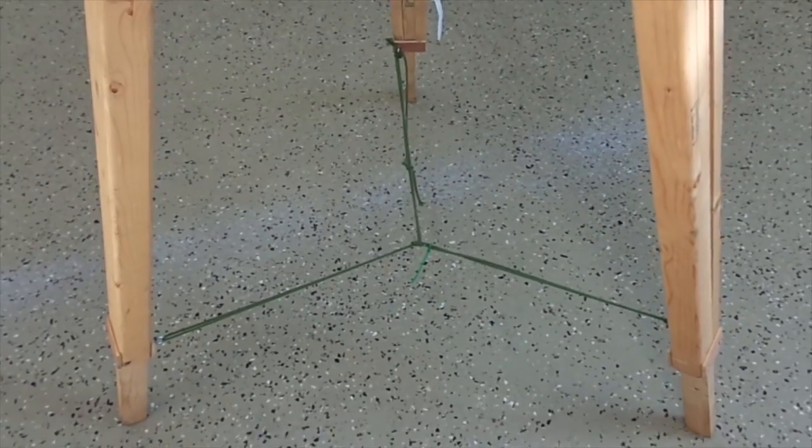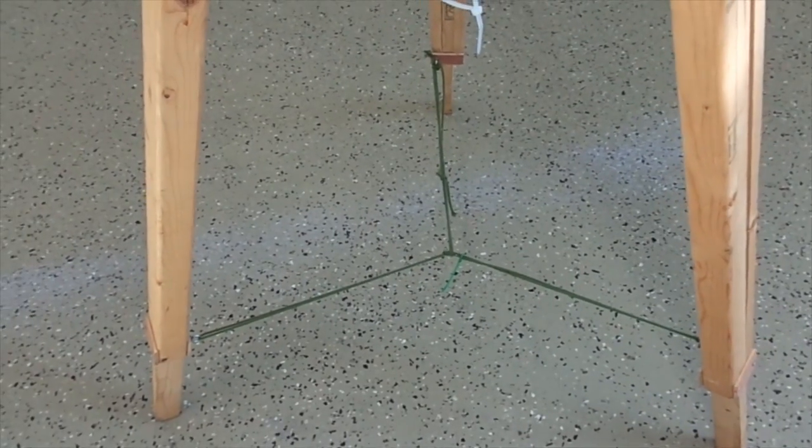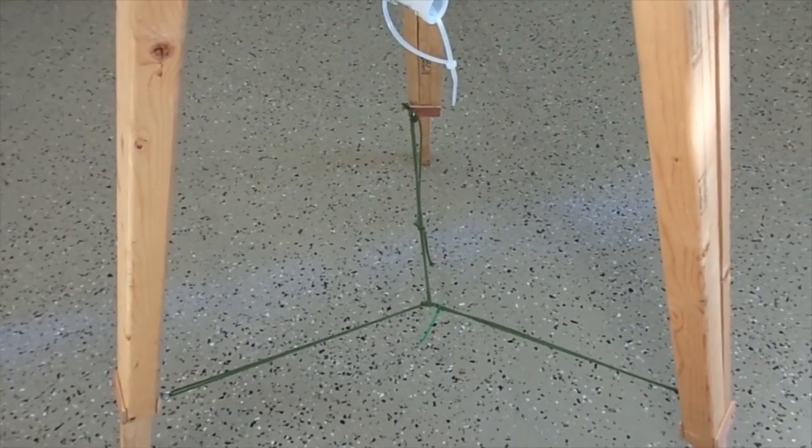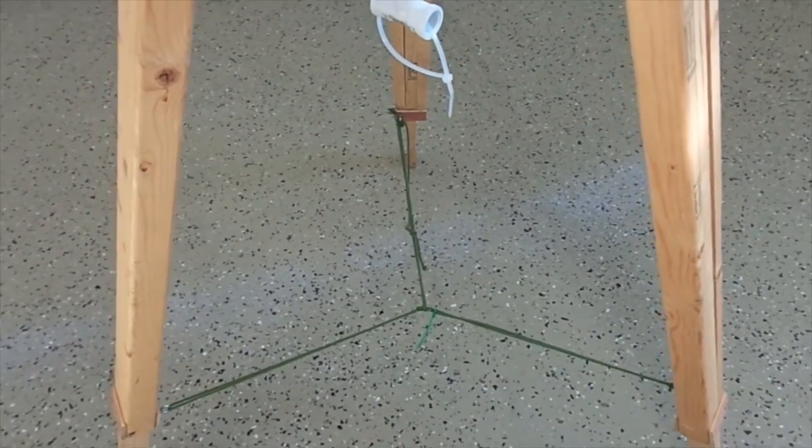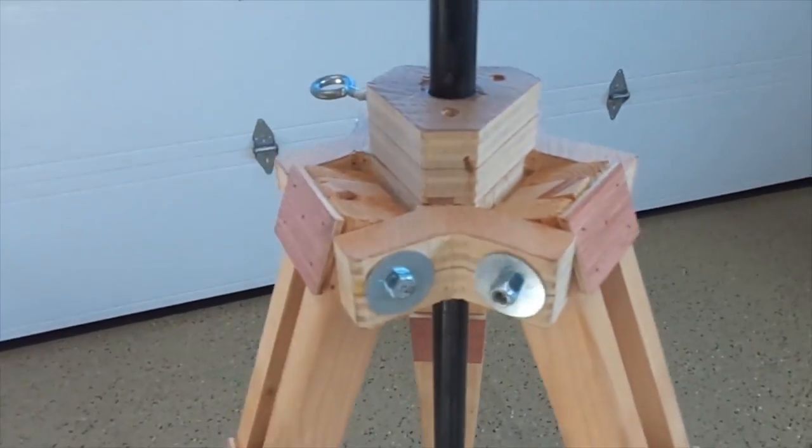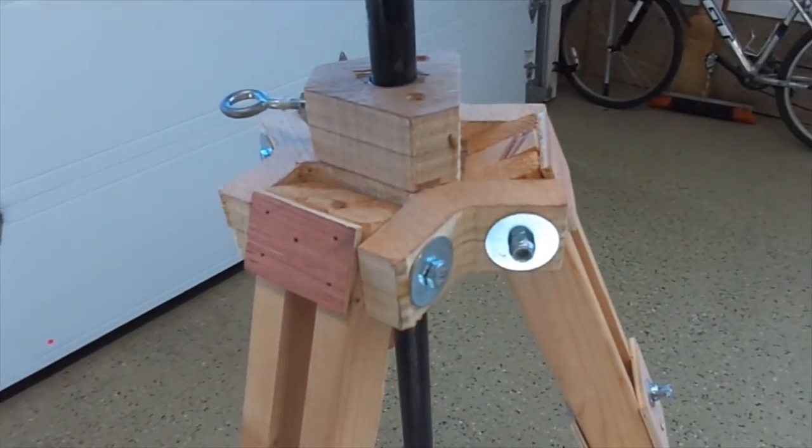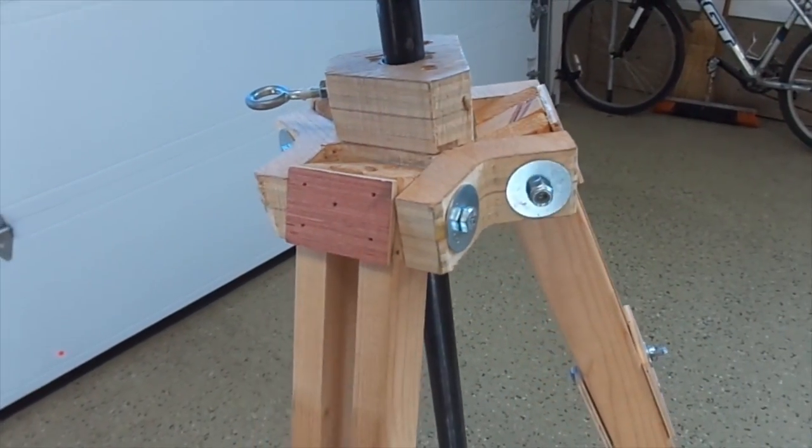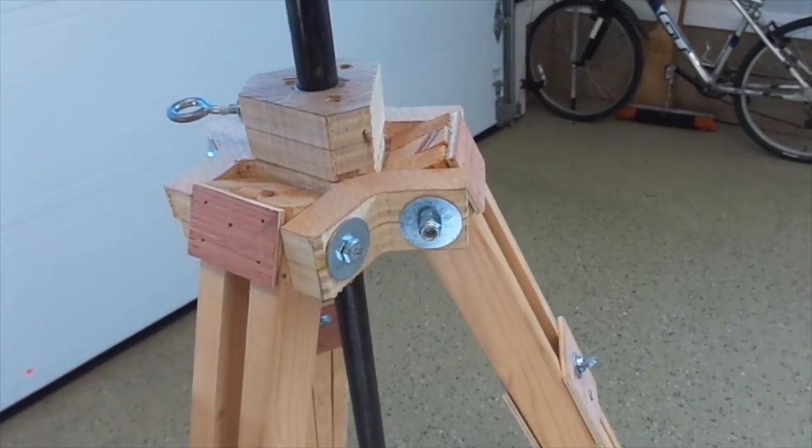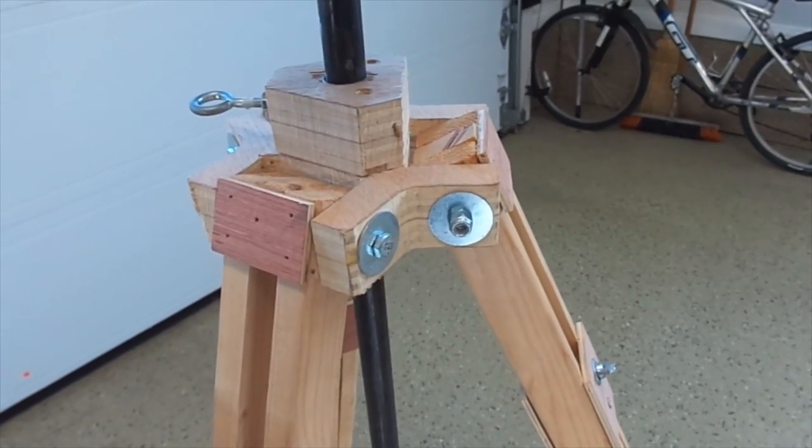I decided to use string on the bottom just to hold the legs from splaying apart. This gives you the unique ability to pivot based on your terrain. You can pivot the whole tripod and get it level.